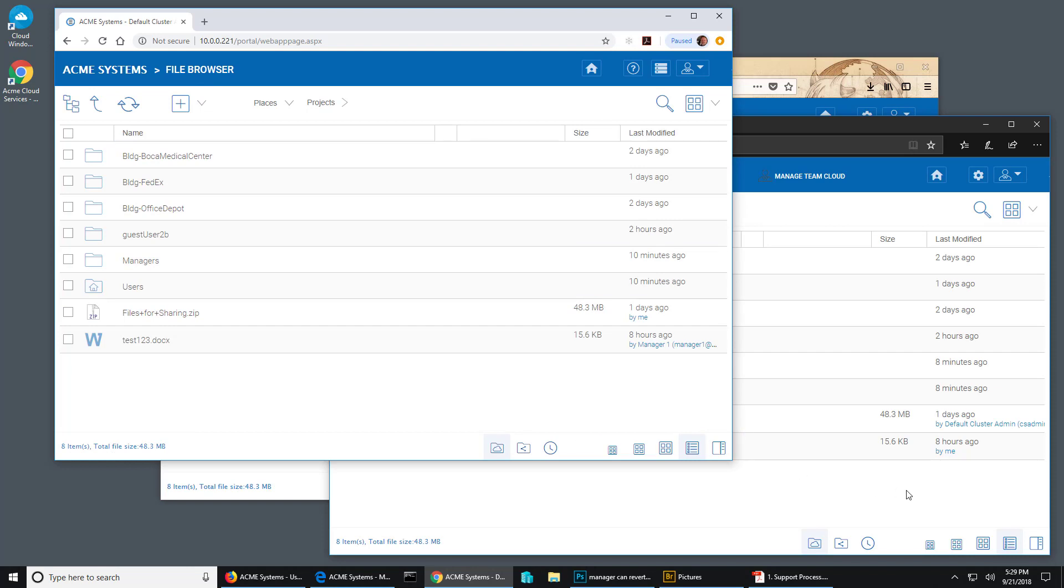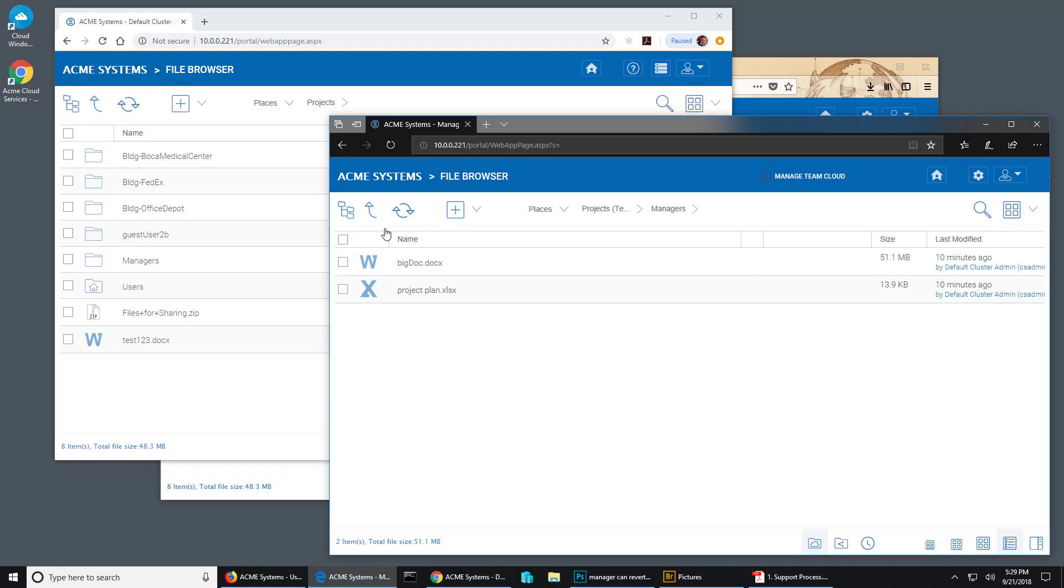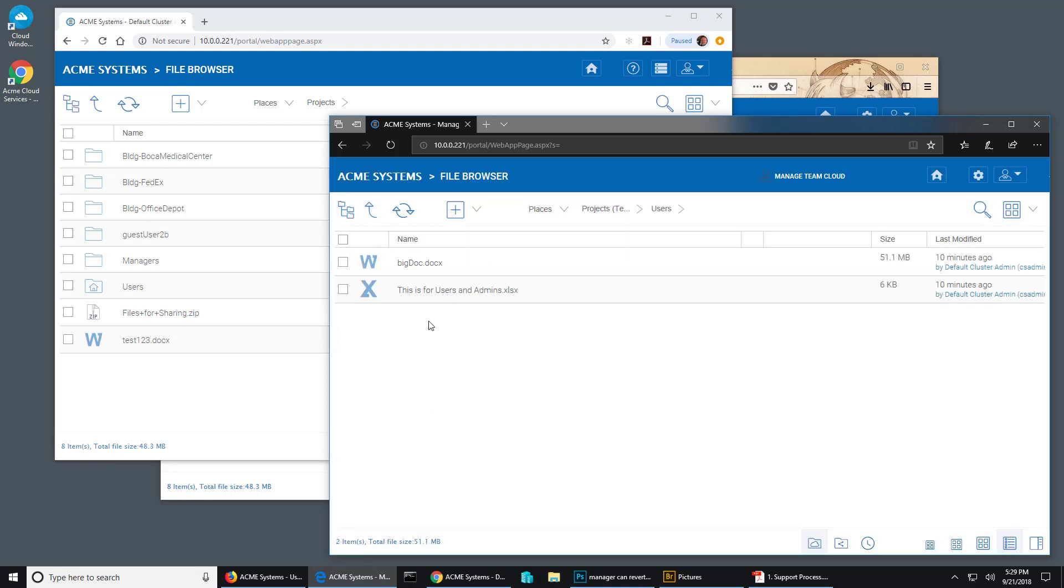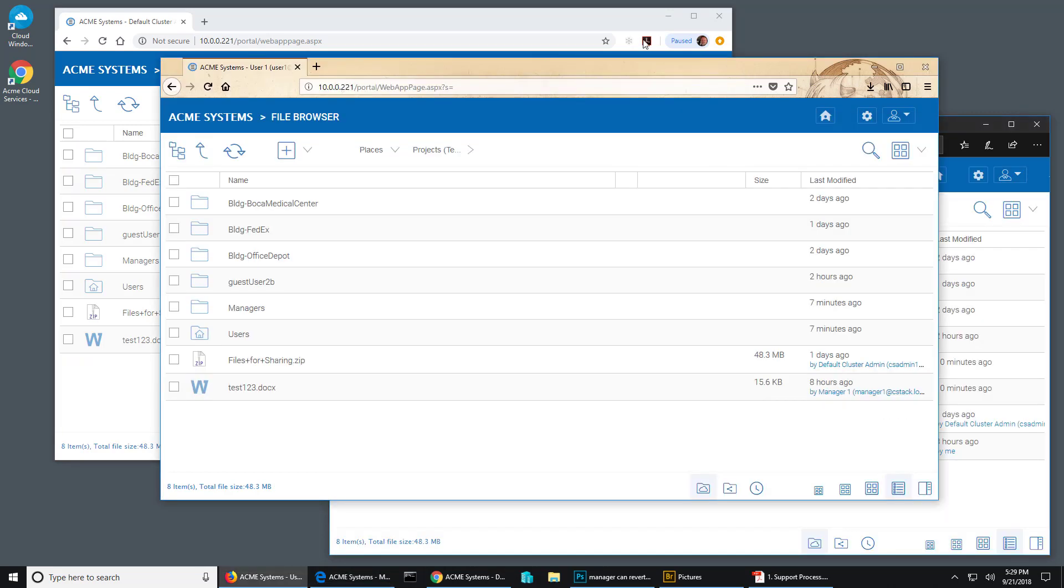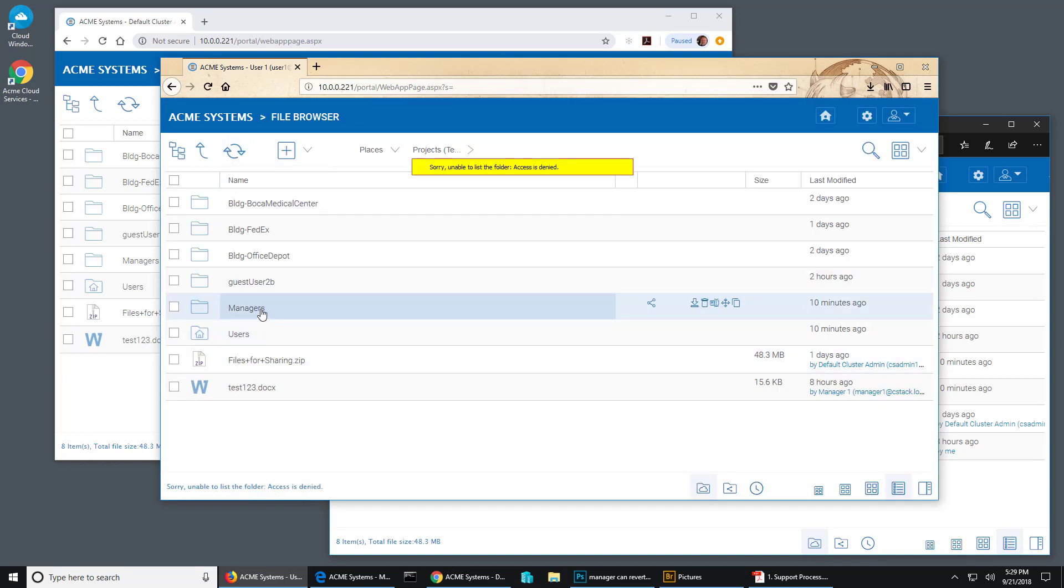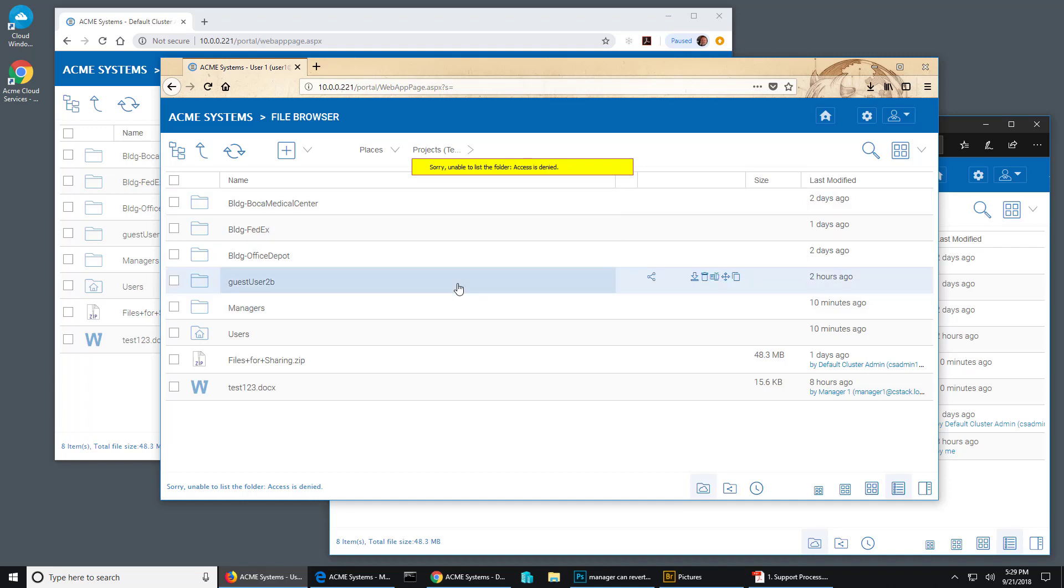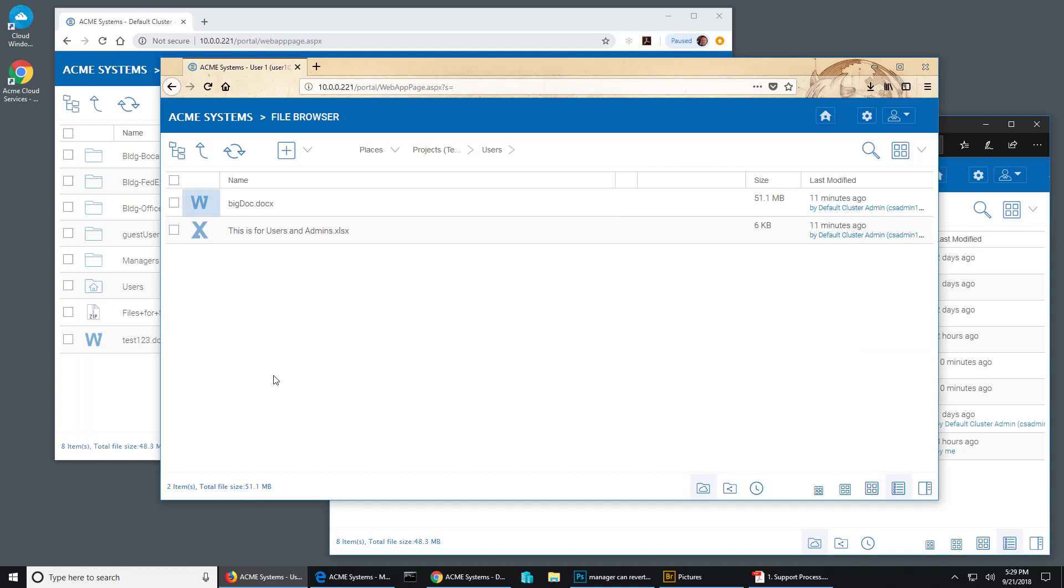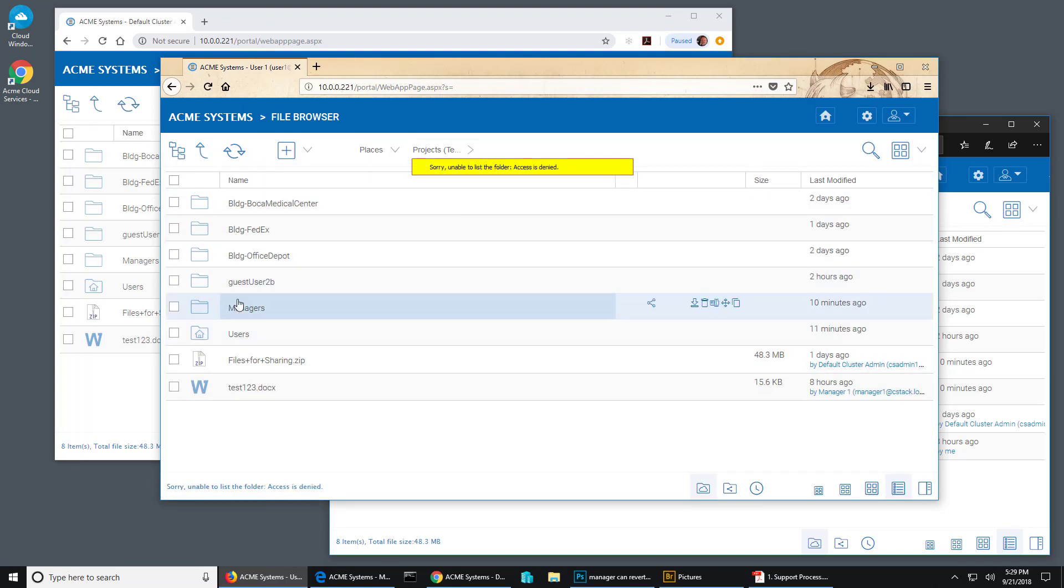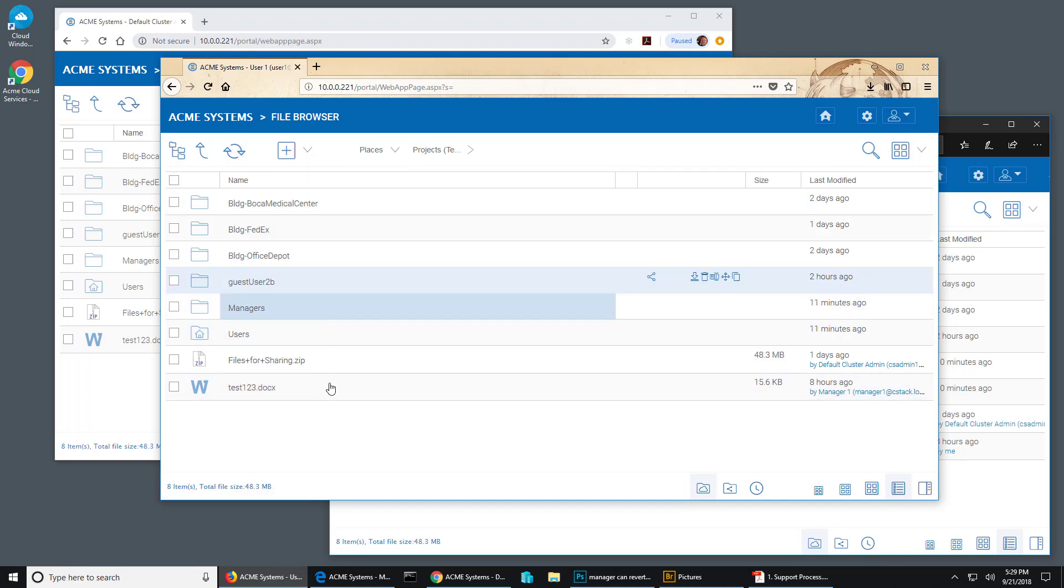Now if I go here and I hit refresh where the manager is, everything looks the same. The manager can get in there. I go to the user and I hit refresh and I hit the managers folder. Now I get this: unable to list folder, access denied. Then I go to my users folder and I can see what's in there. But it might be better if I couldn't even see that folder, right?